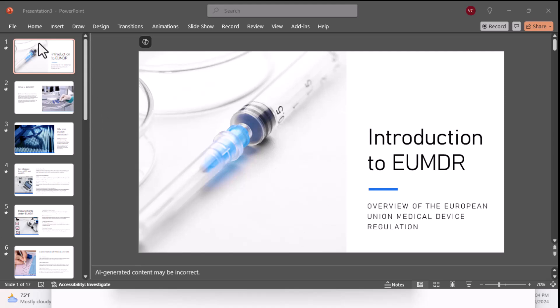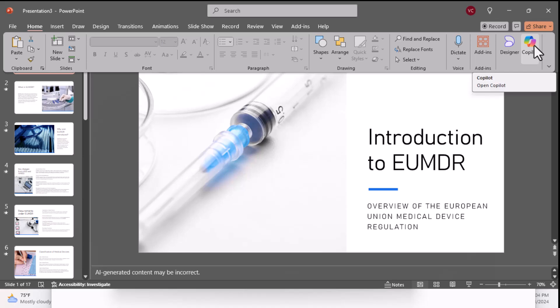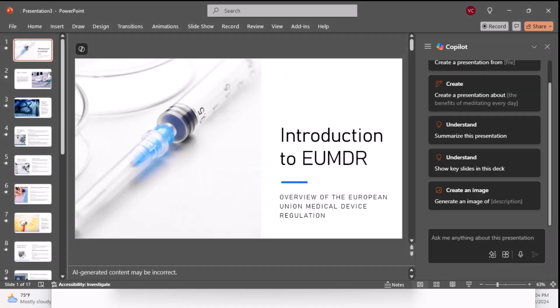So on the ribbon, I'm going to hit the Home tab. I'm going to click on the Copilot button to activate it. And now I can start asking questions.